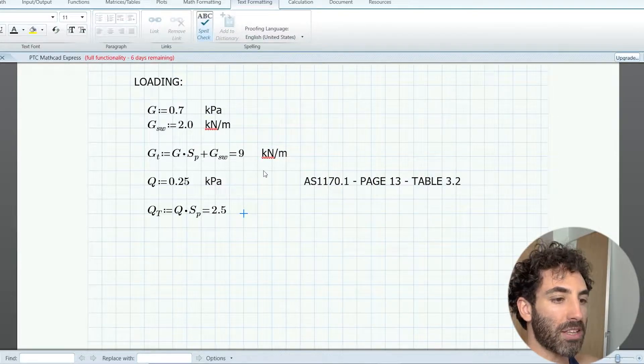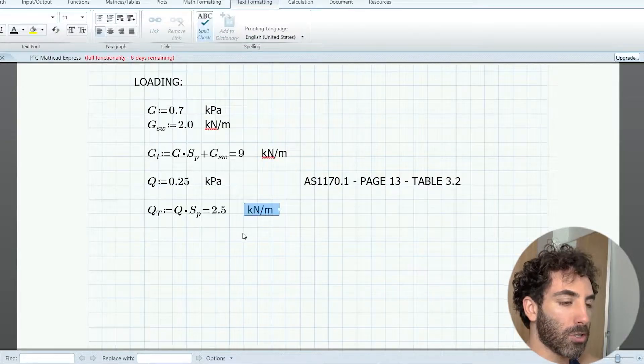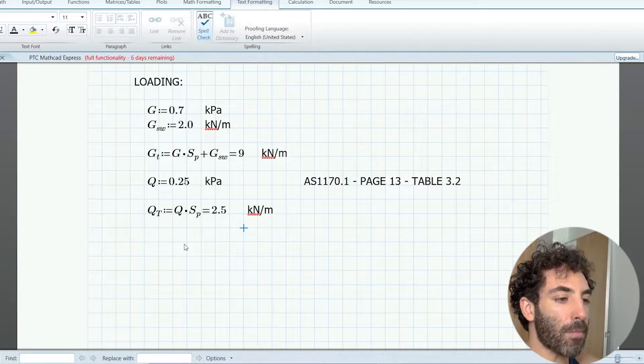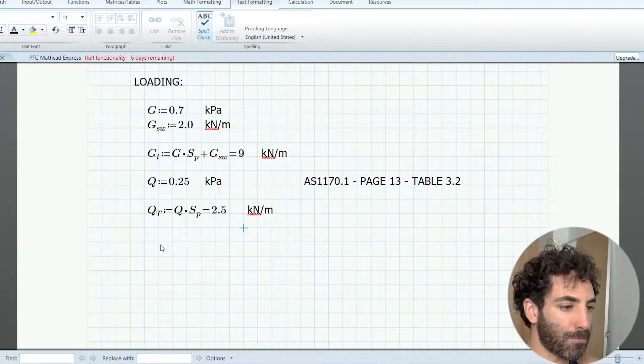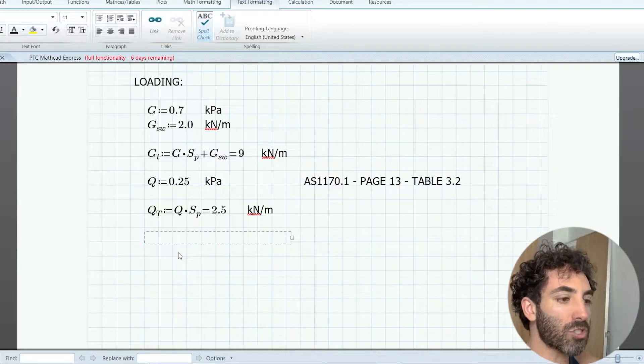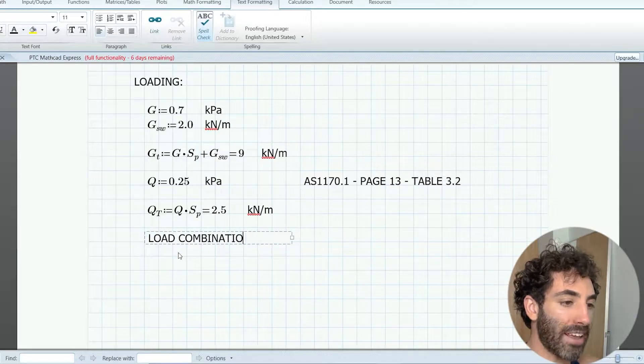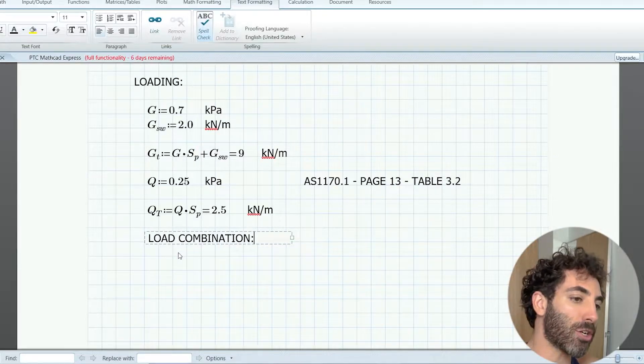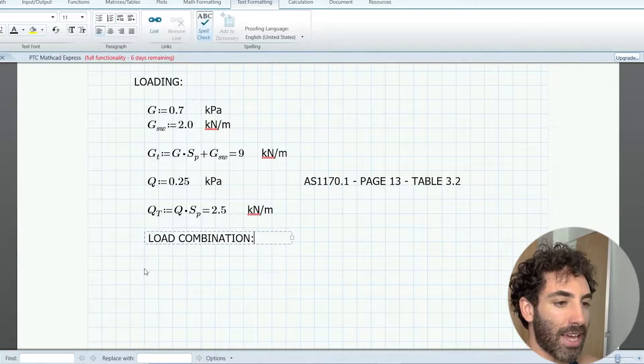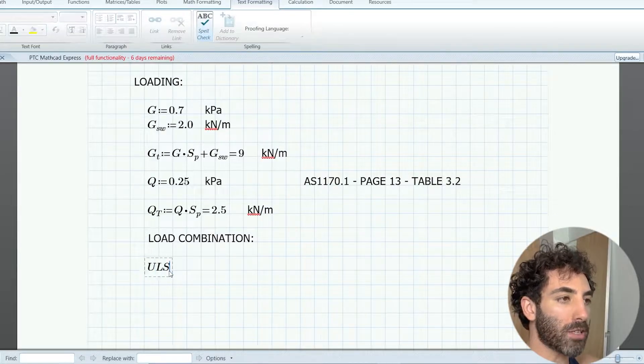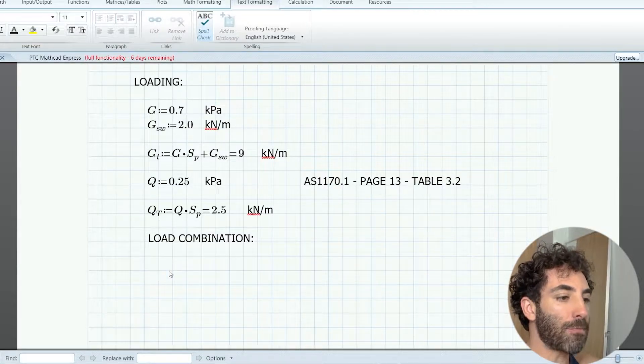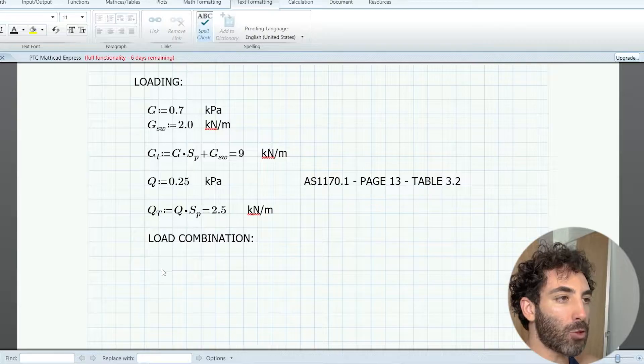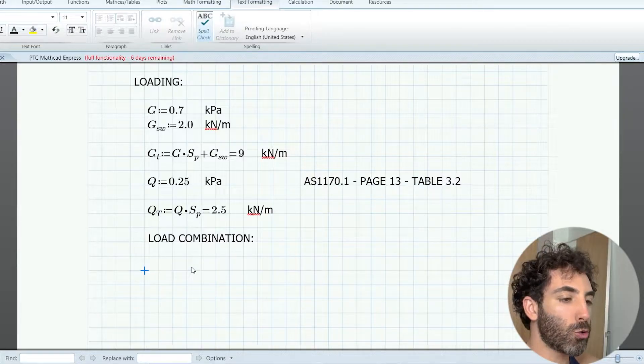The next step is the load combination. To design for strength, which is usually bending, shear, compression, and tension, we use ultimate limit state, ULS.